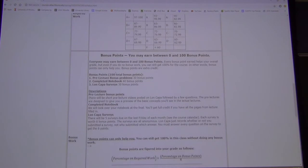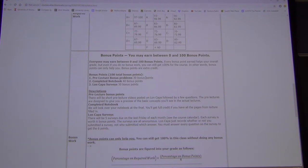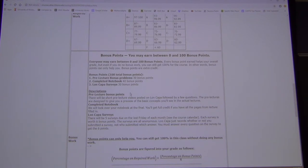There are bonus points for pre-lecture bonus problems. If you took STAT 100, raise your hand — these are mostly the same ones you saw in STAT 100. I'm going to try to make some new ones, but many will overlap.